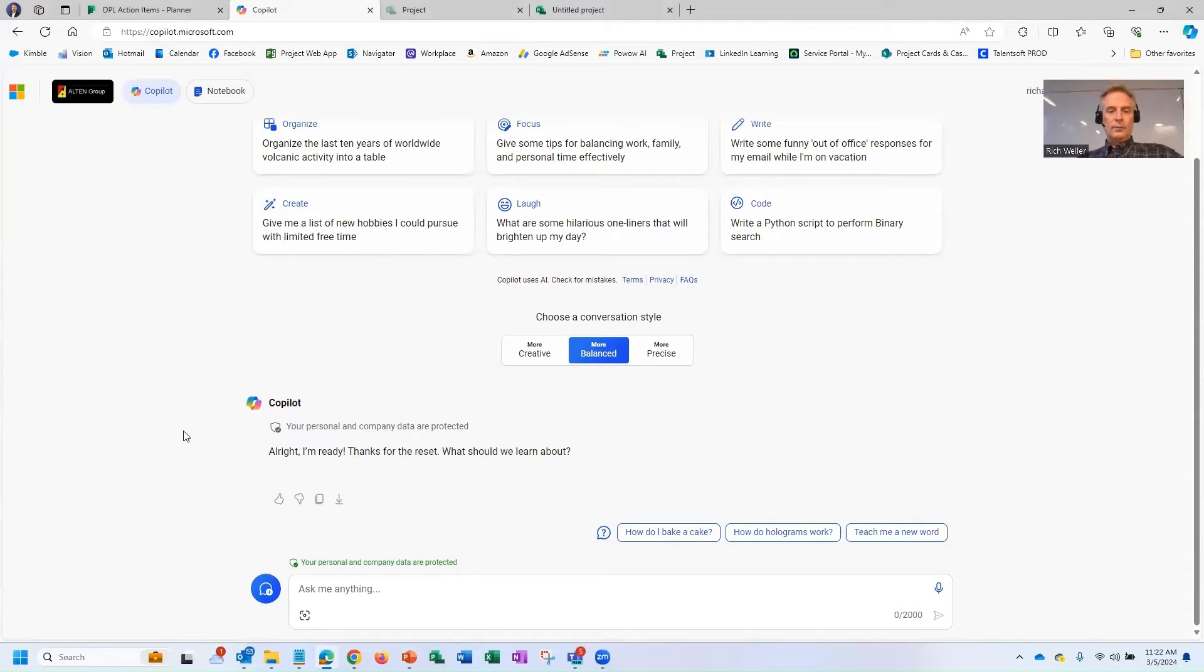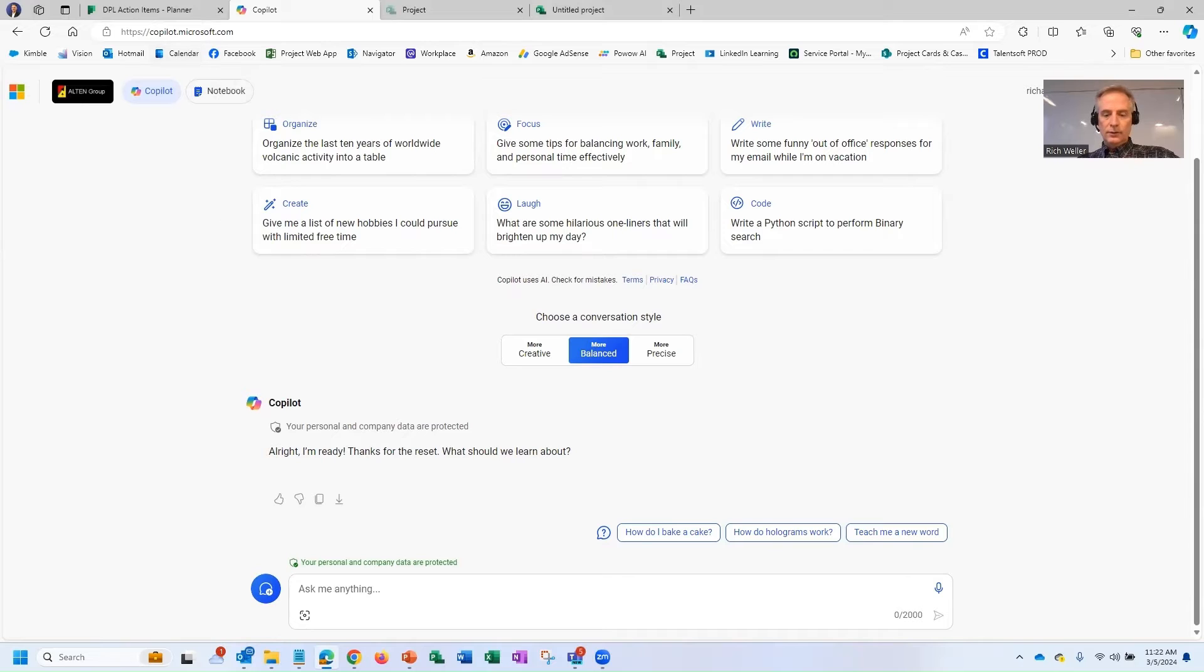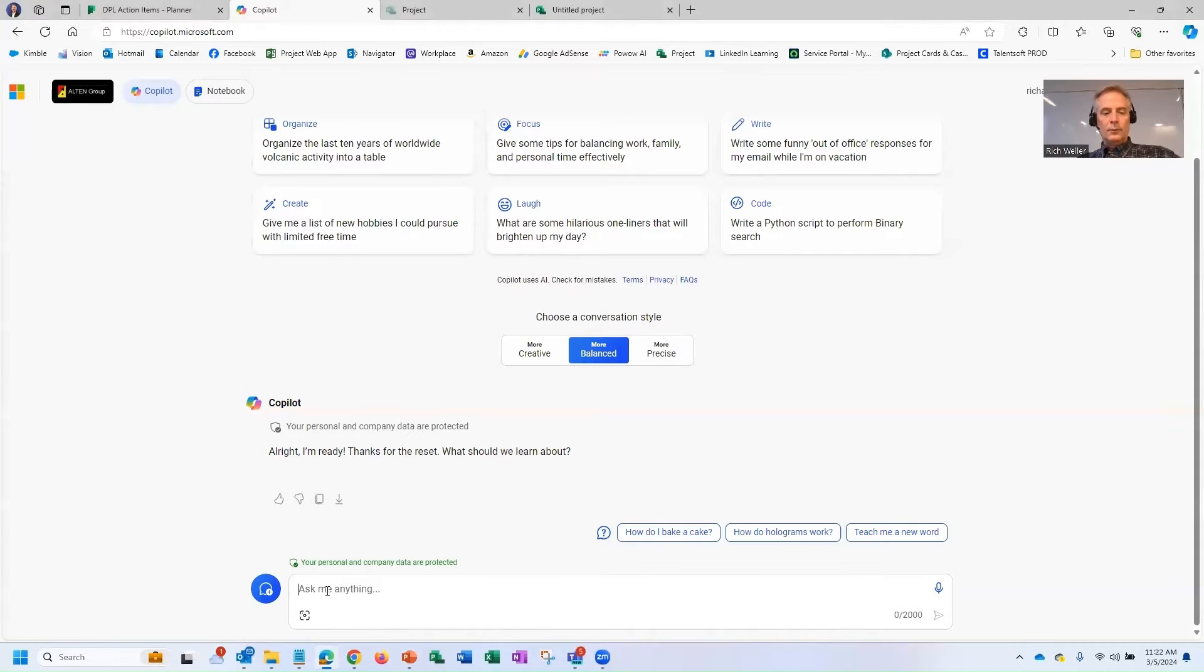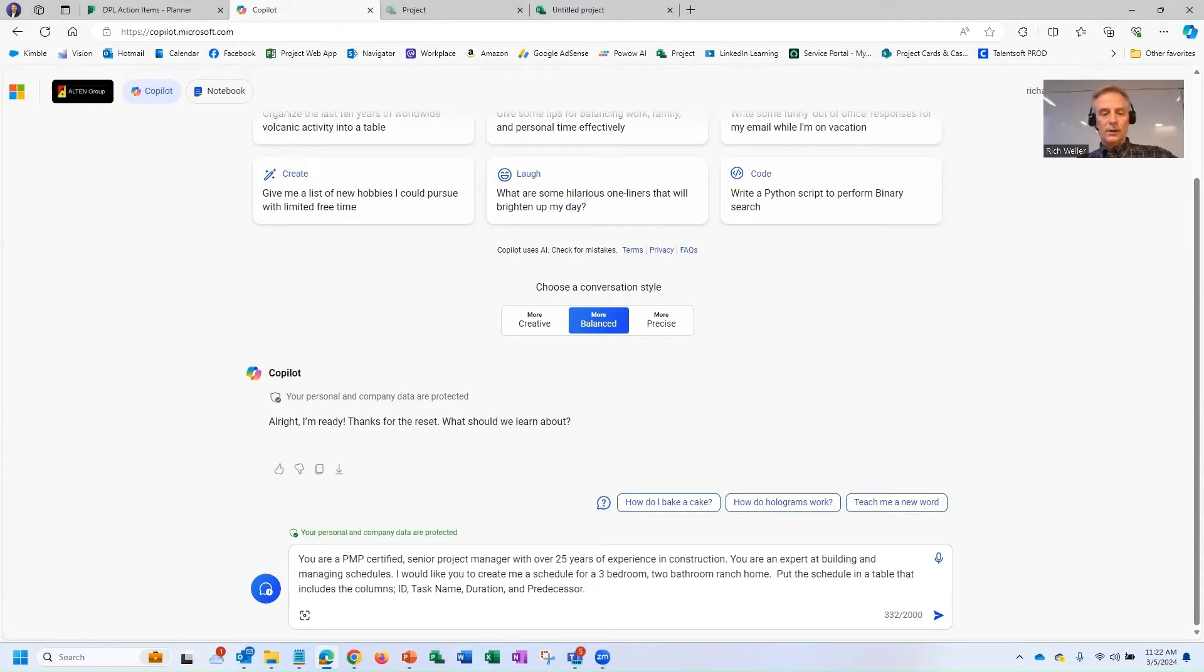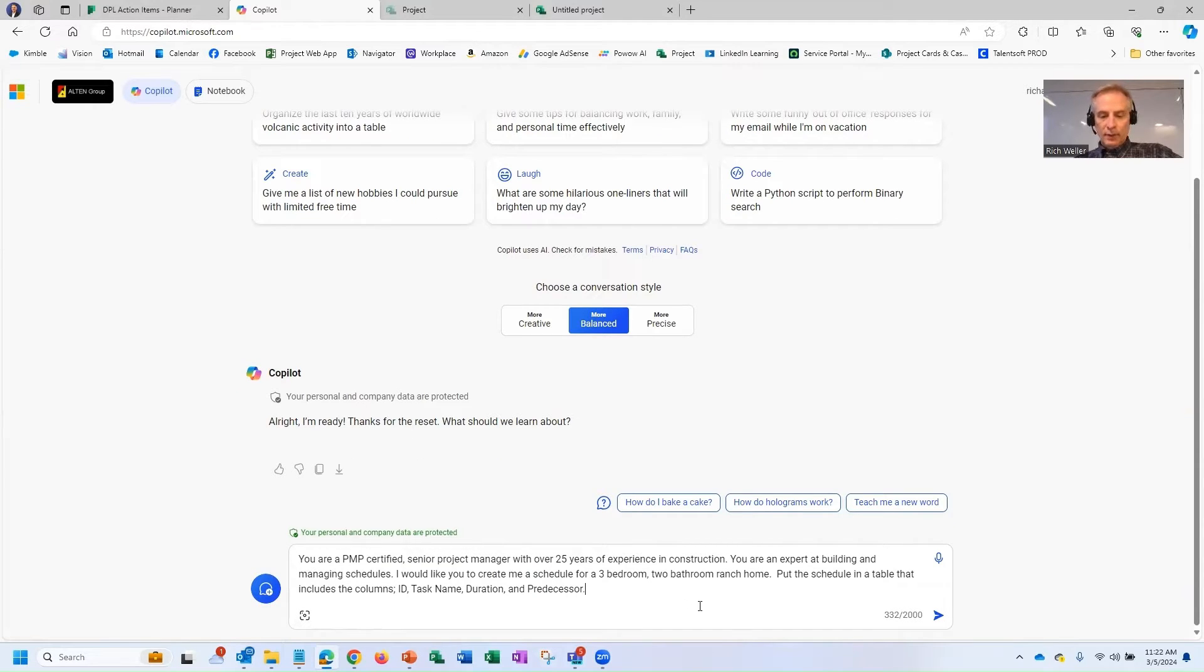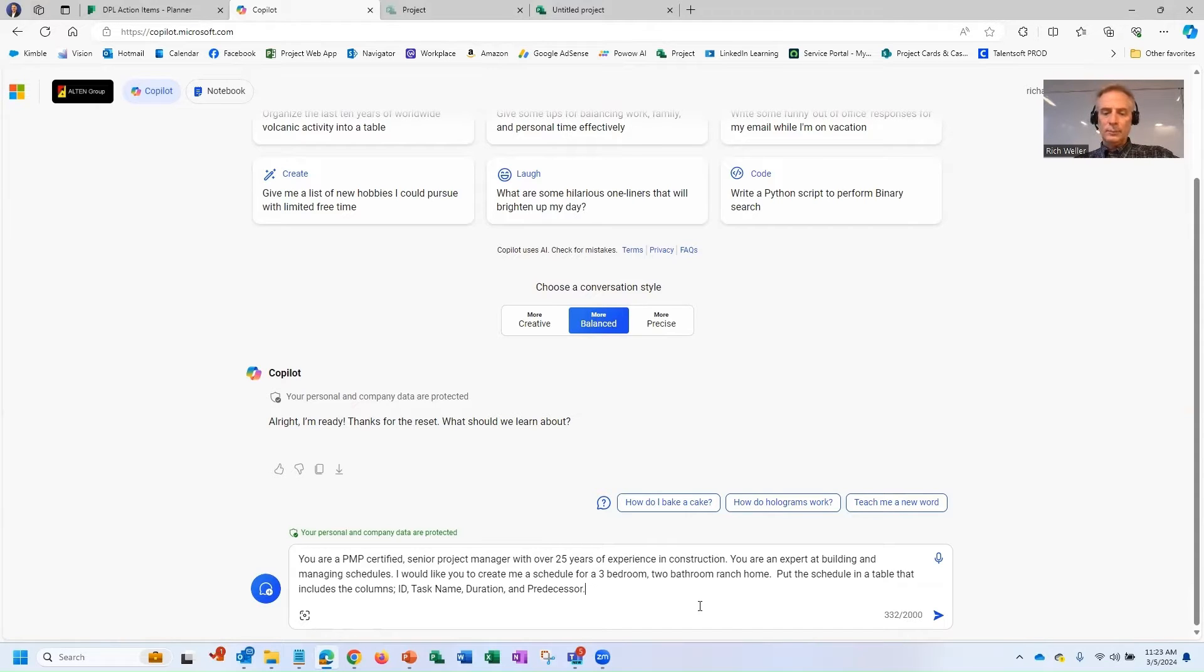All right. So here you can see I'm within Copilot inside of Microsoft Edge. And what we're always looking for is that all-important prompt, right? So here you can see how I've created my prompt. It says, you're a PMP-certified senior project manager with over 25 years of experience in construction.